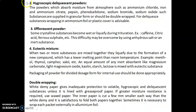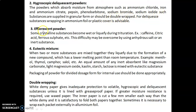Second, hygroscopic and deliquescent powders. Powders which absorb moisture from the atmosphere include ammonium chloride, iron and ammonium citrate, pepsin, phenobarbitone, sodium bromide, and sodium iodide. Such substances are supplied in granular form or should be double-wrapped. For deliquescent substances, wrapping in aluminium foil or a plastic cover is advisable.